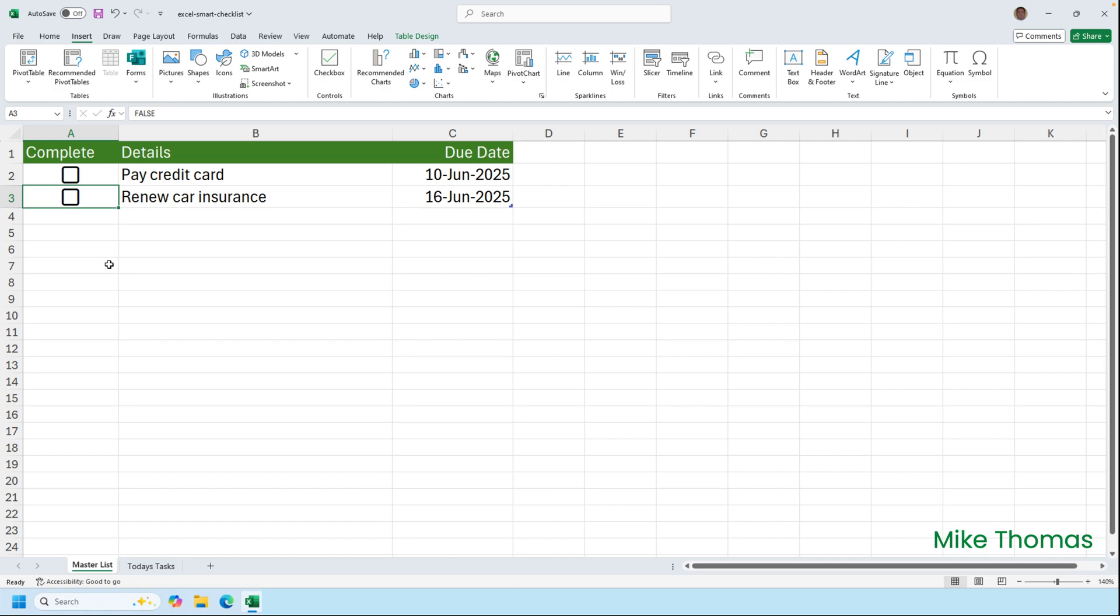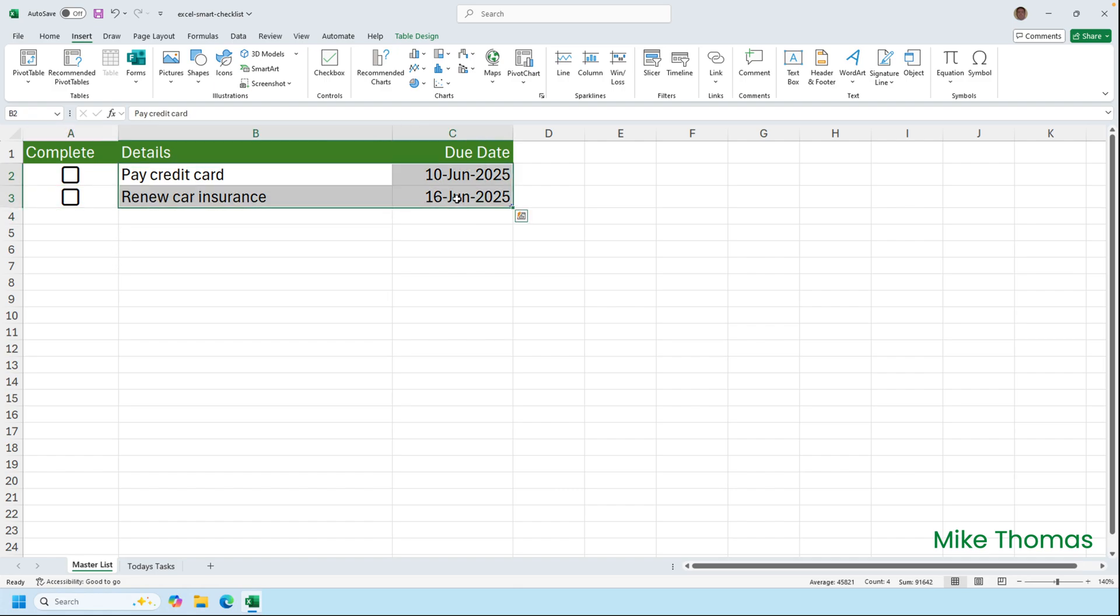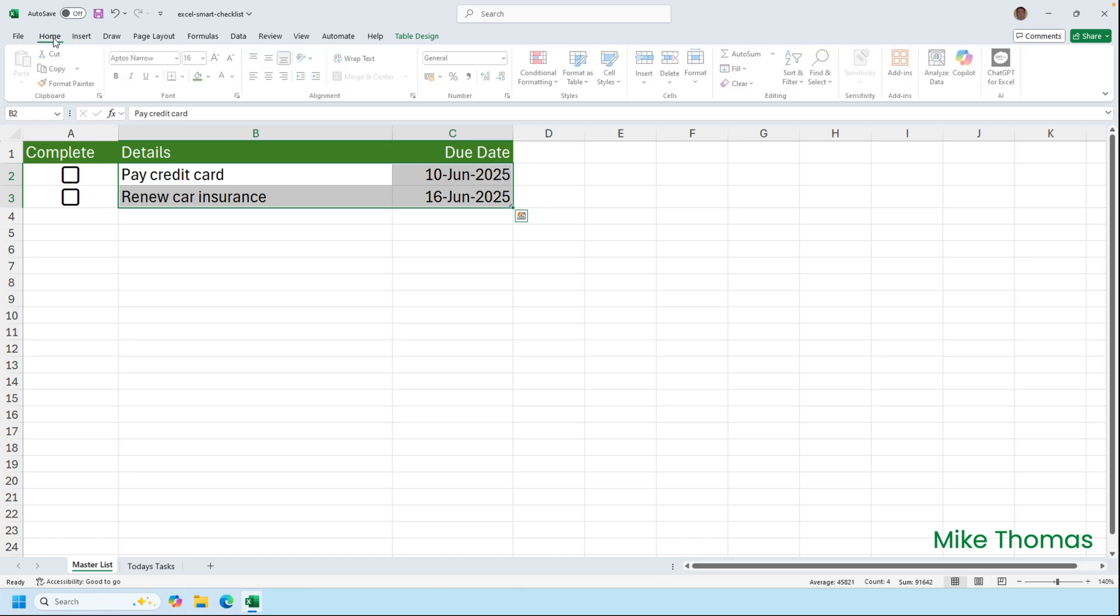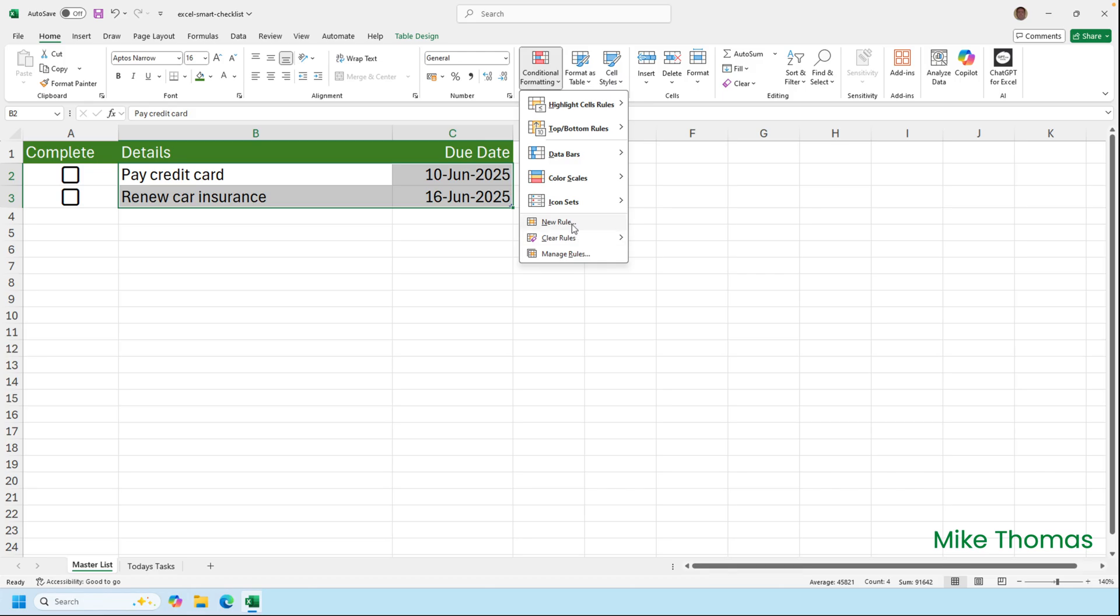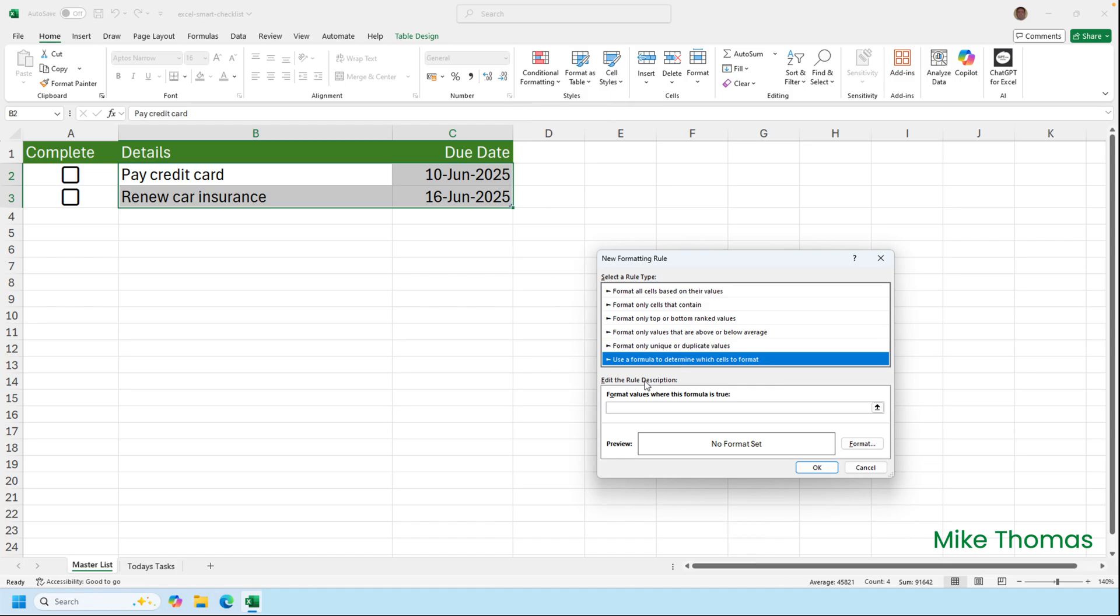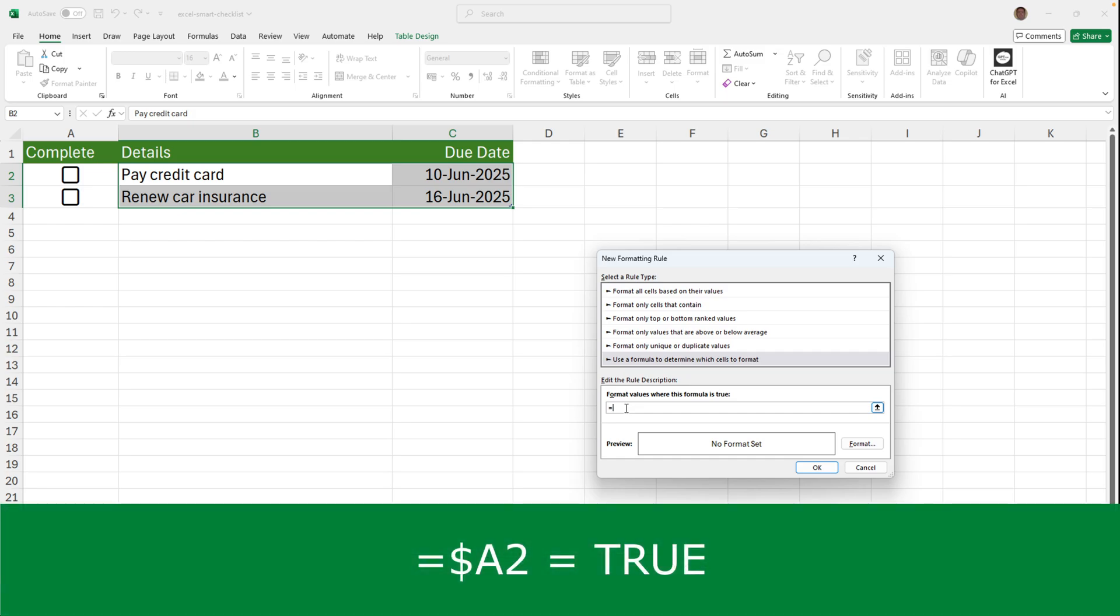To get it to put a line through the details and date when the box is ticked, I need to add conditional formatting. So I'll select B2 to C3, and then on the home tab create a conditional formatting rule. I want to select use a formula to determine which cells to format, and the formula I'm going to enter in is going to be equals dollar sign A2 equals true.